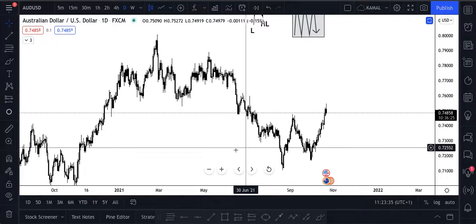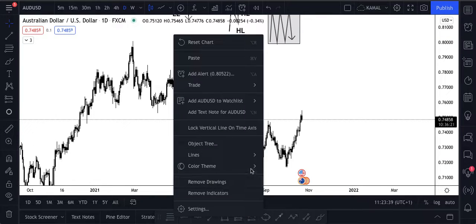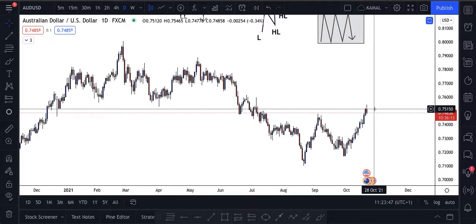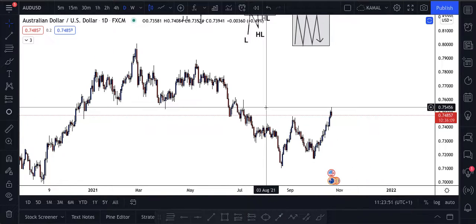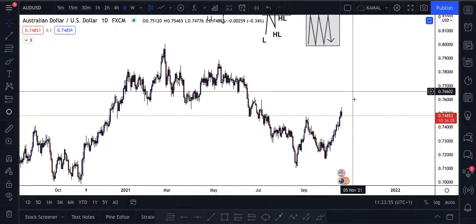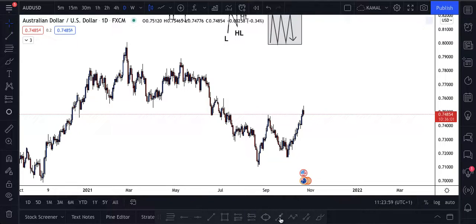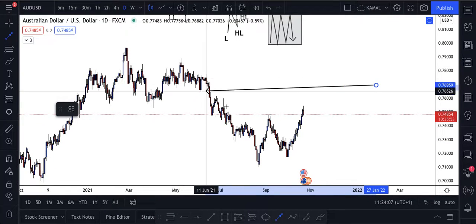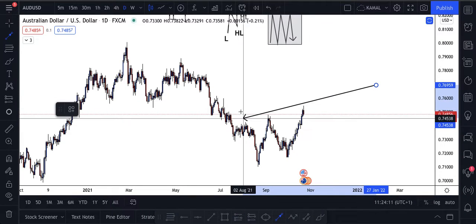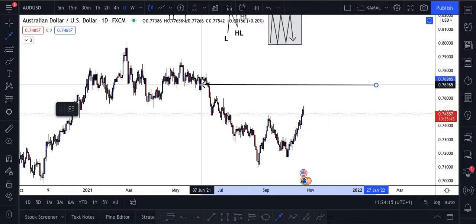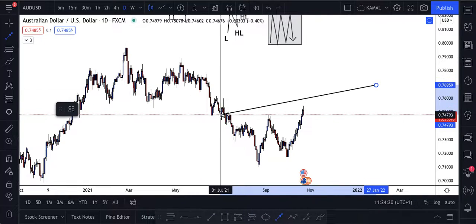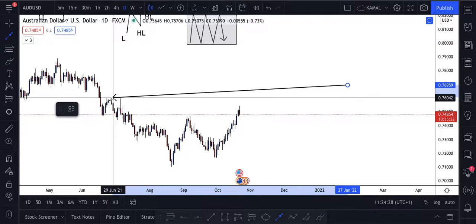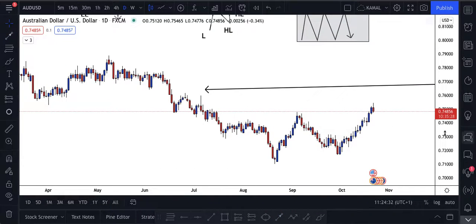Rule number one in the forex market is to try to trade with the trend. What that basically means - you can see the trend is going down right here. The candles, the movement is bearish, it's going down. That is a downtrend, which means when you see something like this you must only be looking for sells. Do not try to buy in a bearish market because it's extremely difficult to know when the downtrend will end.